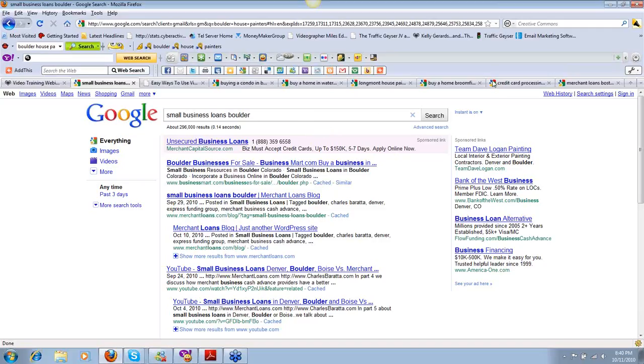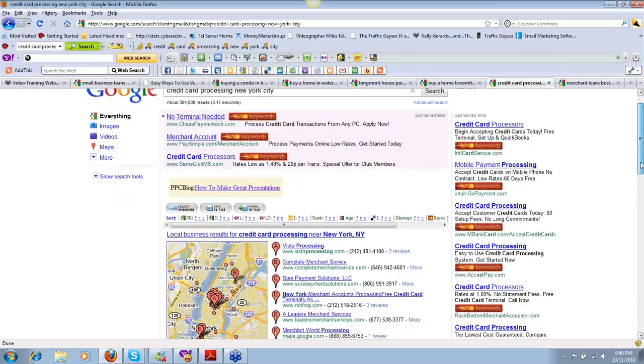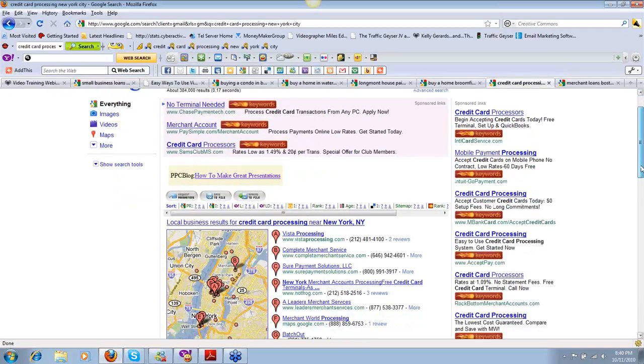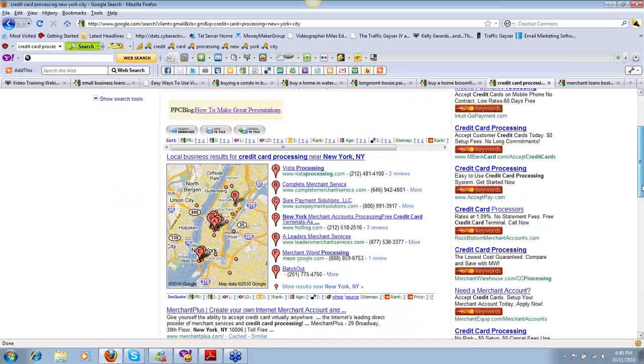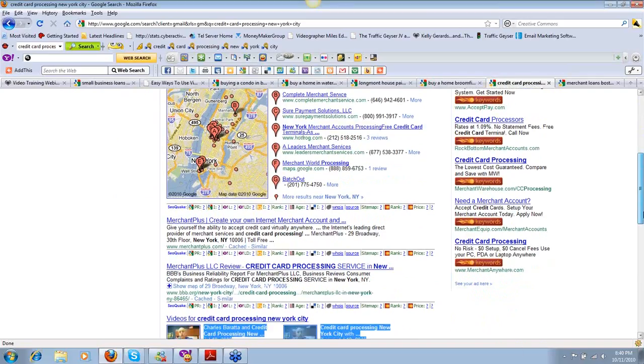Small business owners are looking for money these days. The banks are turning them down. This client can help them get the cash. We're going across the country and dominating certain markets, market by market. Let's look at some really old stuff from that client, credit card processing in New York City. People ask, how long does this stuff stick around?